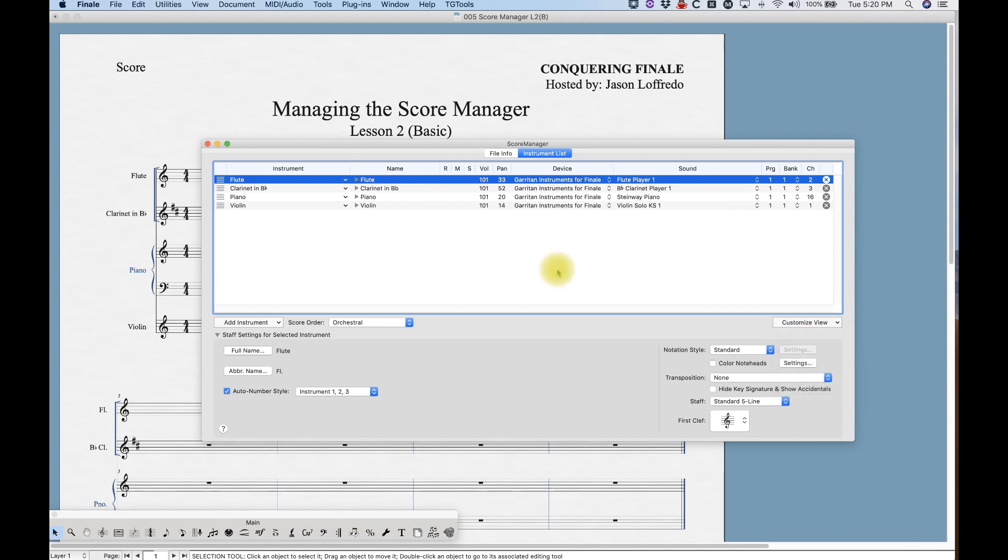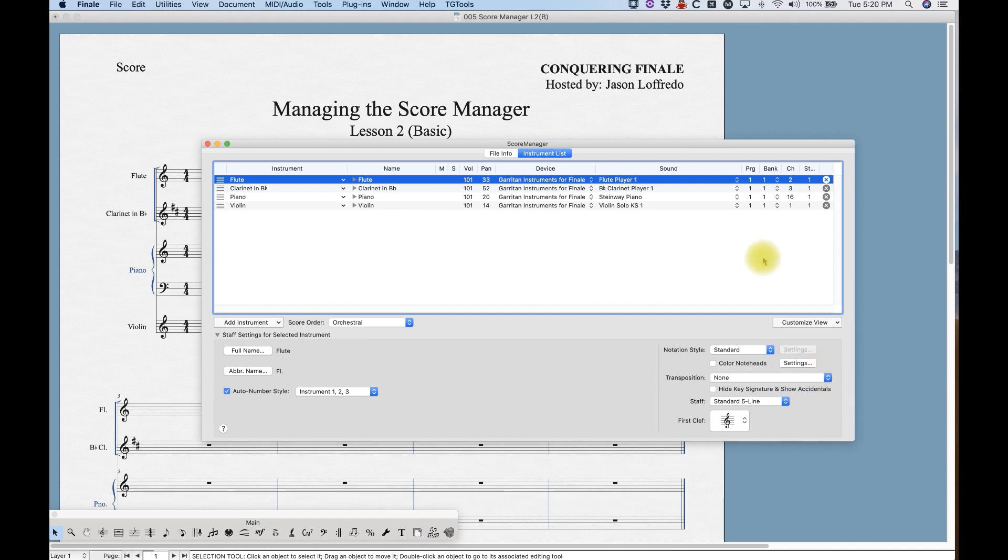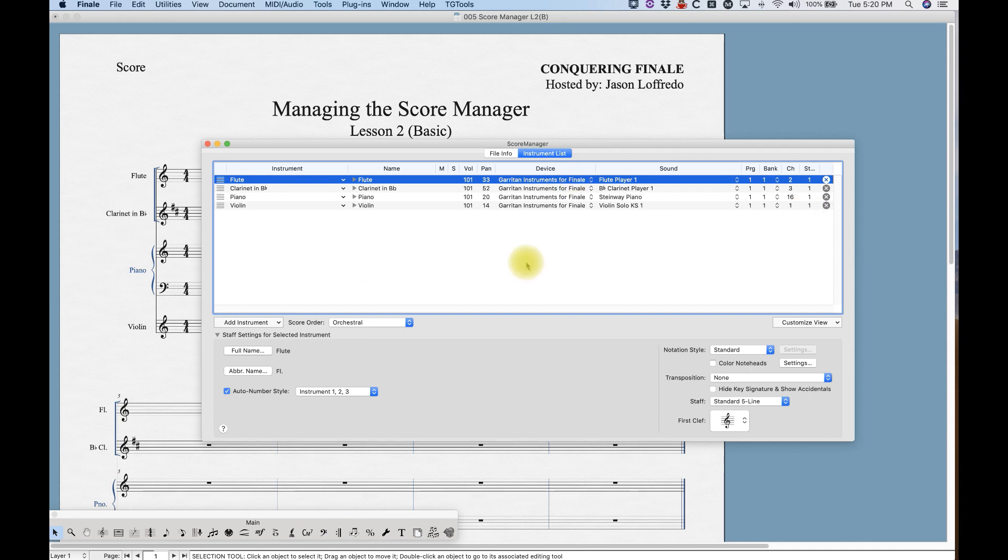The record will let you know if that instrument is record enabled and stuff like that. Percussion MIDI map will tell you what MIDI map a percussion instrument is using, and start measure—incidentally if you're using Finale's instrument change, which we will get to at another point, this column will show you what measure the new instruments are starting. For now they all say one because I have no instrument changes and all these instruments start in measure one.